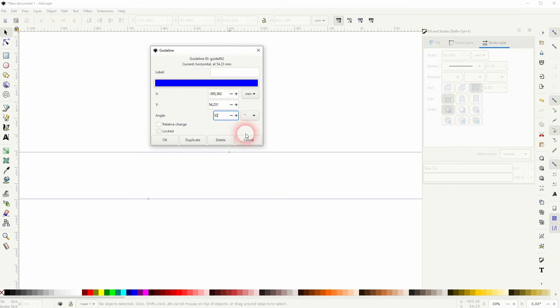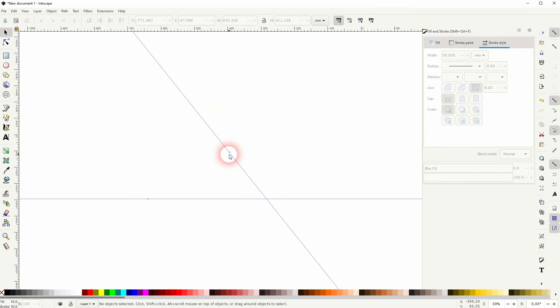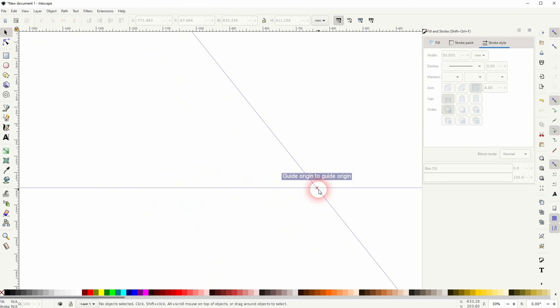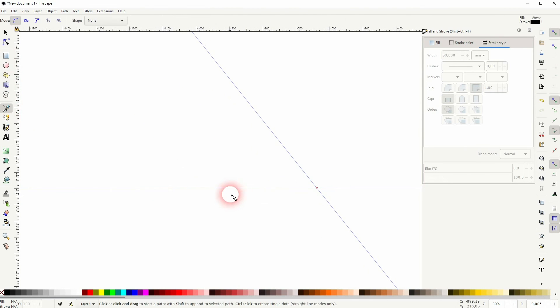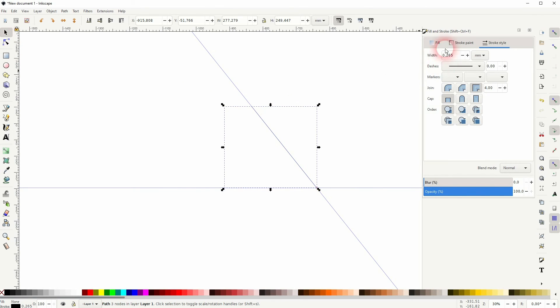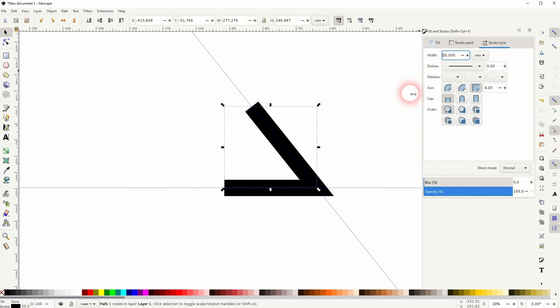And now I use the Bezier tool and follow my guides, just like this, and I know it's a 52 degree angle and when I increase the width you can see that I don't have to add any operations afterwards.